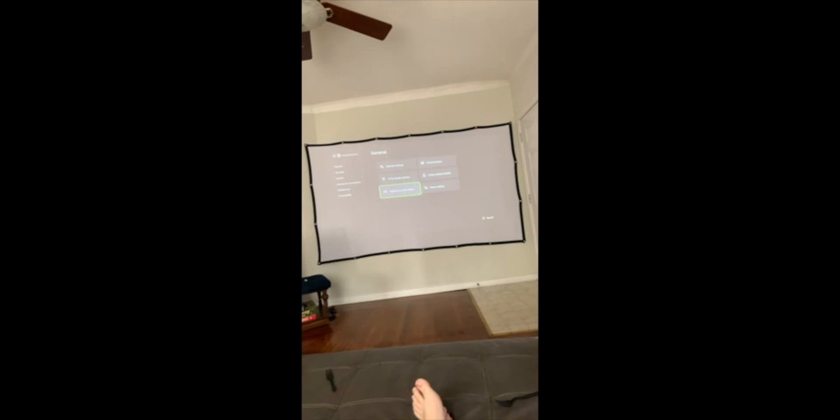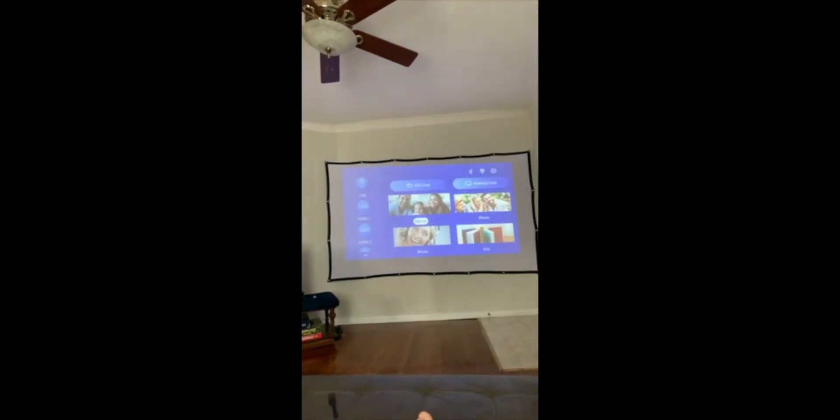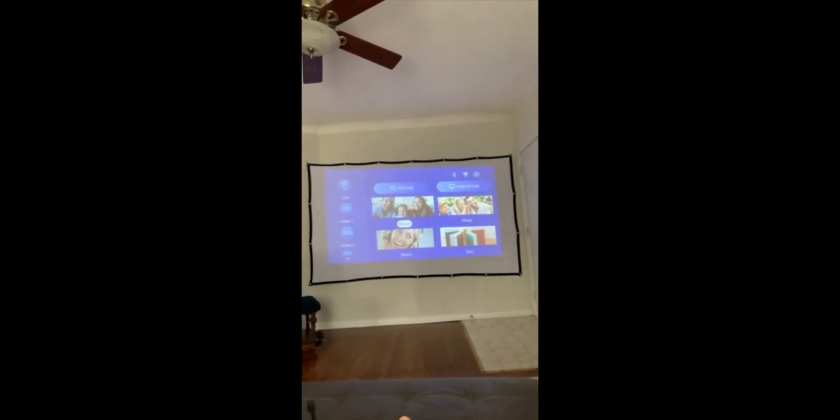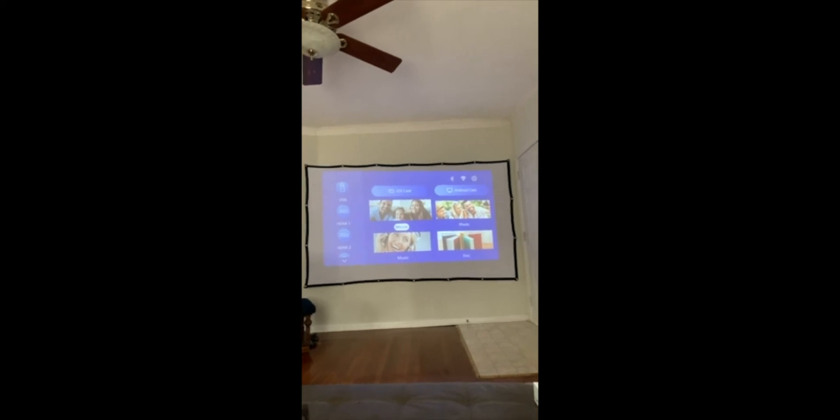It's not 5.1 surround sound capable or compatible. I'll show you what the normal menu of the actual projector looks like — this is the normal projector menu.